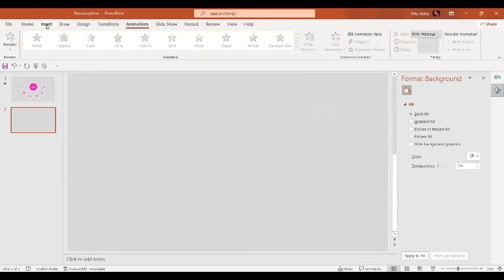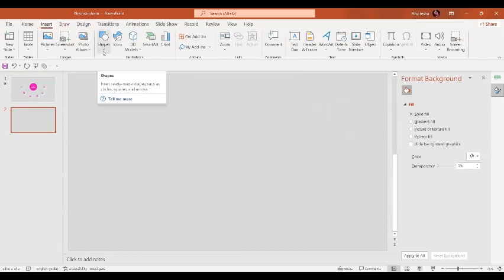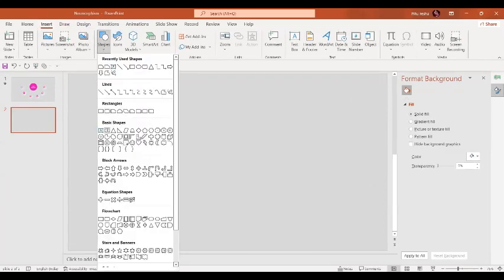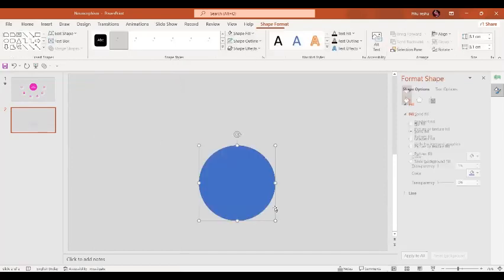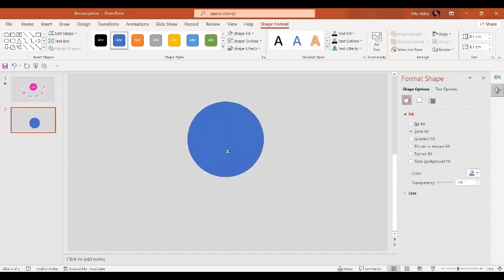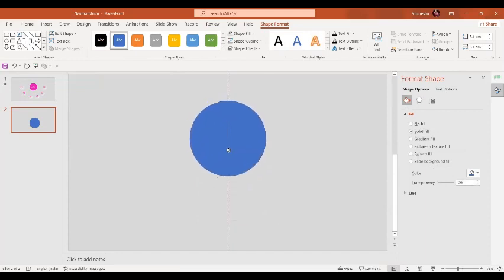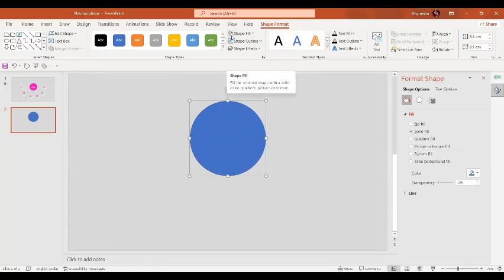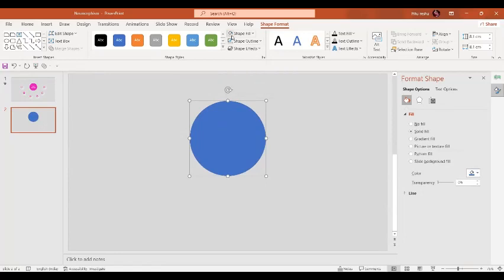Now in the next step, we are going to insert some shapes. Let's go to the shape option and let's go to the oval option. By pressing the Shift key, we are going to insert a circle and shift it a little bit upwards. Now the shape outline is going to be the normal outline and the shape fill is going to be exactly the same color as our background color.